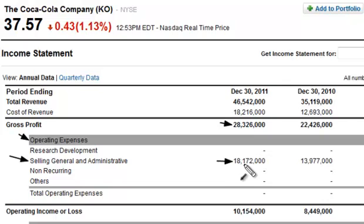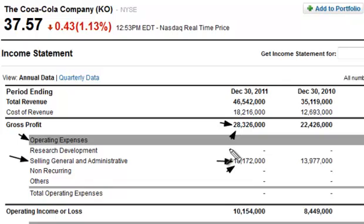Do the math and get the percentage when you take this SG&A number and divide it by the gross profit number. In this particular case, looking at Coca-Cola right now, they're going to typically run in the 60 to 65 range — that's the percentage of gross profit going out to selling general and administrative expenses.